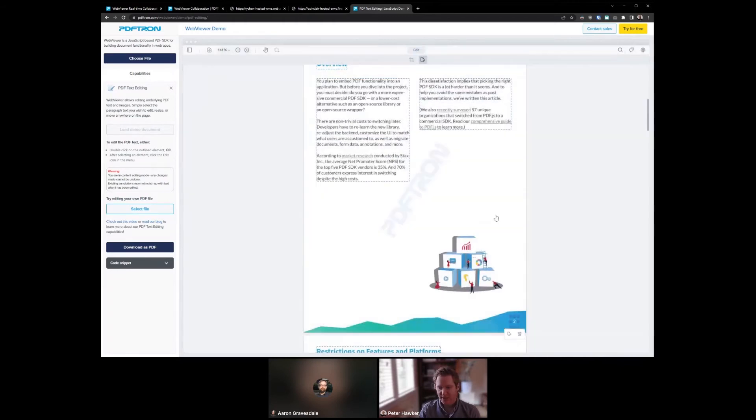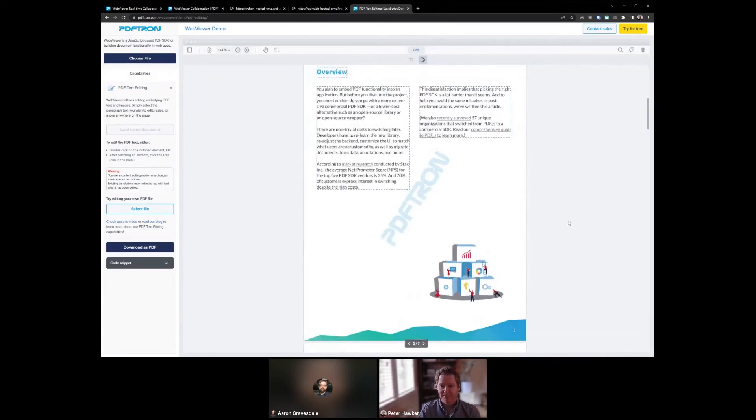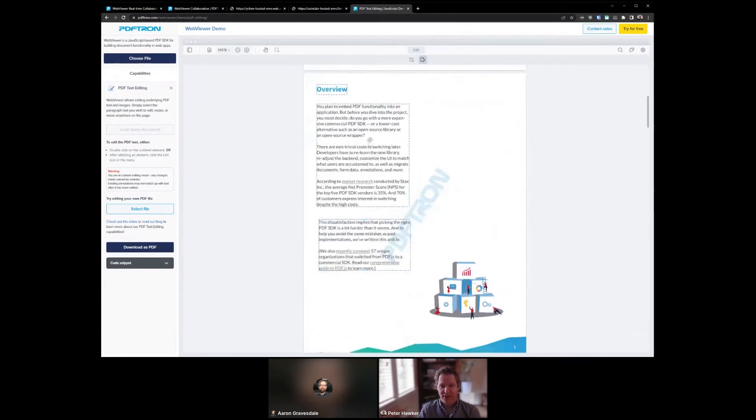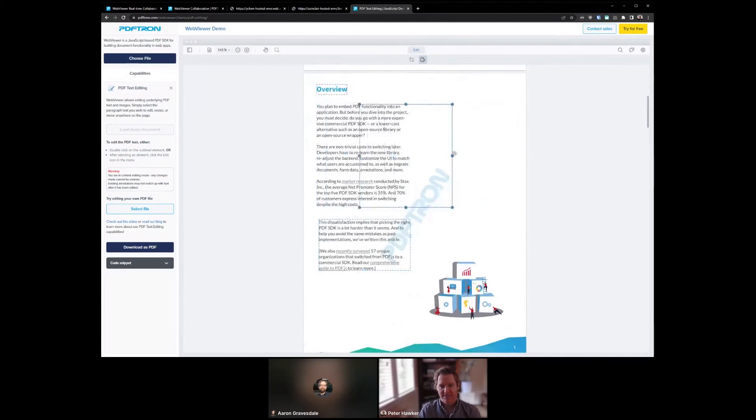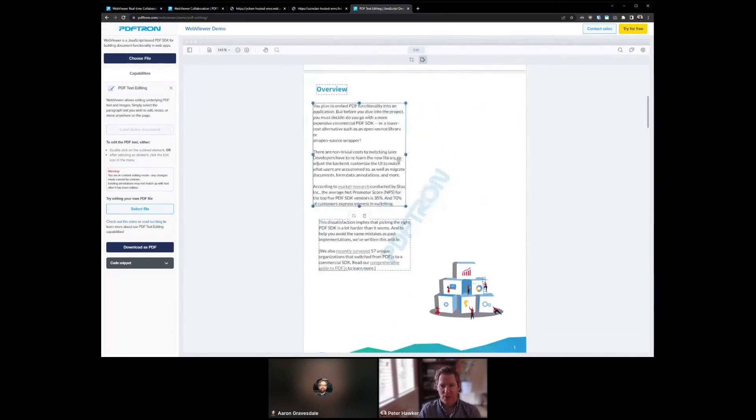You can also move content around, as you can see. I can even change—maybe this was supposed to be one column, not two columns. I can do that as well.